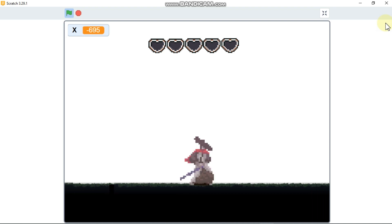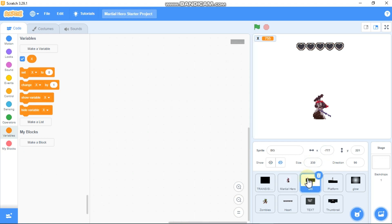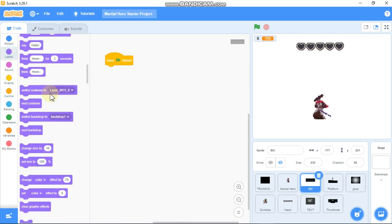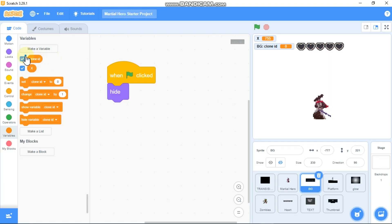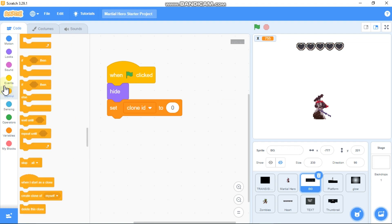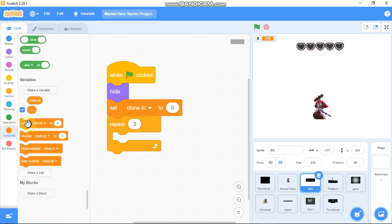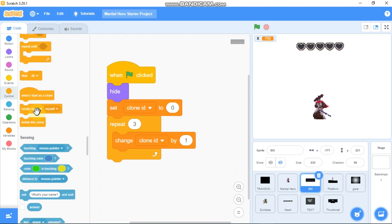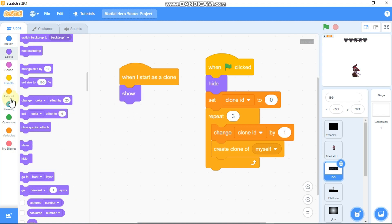Now let's code our background. Click on VG. When green flag clicked, we need to hide. Make a new variable called clone ID for this sprite only, set clone ID to 0. Repeat 3 times: change clone ID by 1 and create a clone of myself. When I start as a clone, show. Then inside a forever loop.